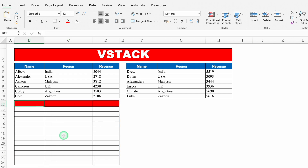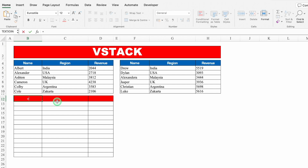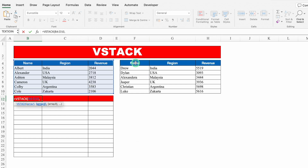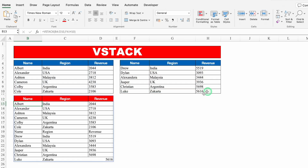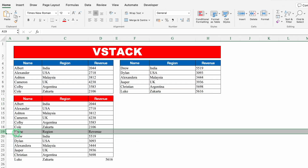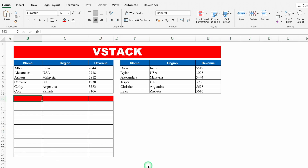What happens if I select headings in both datasets? Equals VSTACK, bracket open, I'll select data with headings from both ranges, close bracket, hit Enter. You can see in the center I get the heading row again — name, region, and revenue appear twice. So if you are selecting headings, just select them from one dataset. I'll undo this.